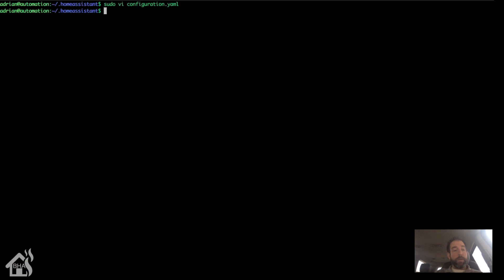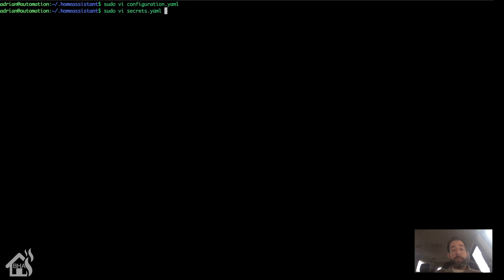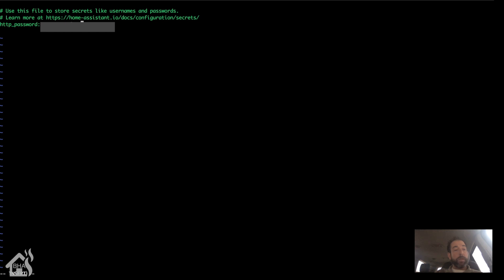Let's go ahead and save that, and then let's edit our secrets.yaml file. We'll do a sudo vi secrets.yaml. If you have a new install of Home Assistant, it's probably already there. As you can see, mine was already there with some default information in it. Obviously that is not my HTTP password, so I'm going to delete that and put in my correct HTTP password.